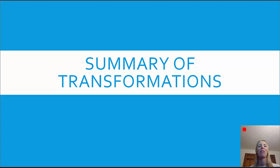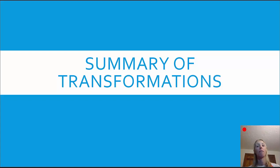Hello and welcome to HelpYourMath.com. In this video, we're going to do two things: we're going to summarize the transformations of functions, and then we're also going to look at transformations of the parent functions. So first, let's talk about the summary of transformations.